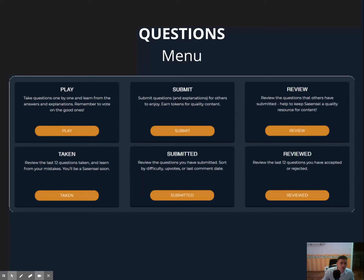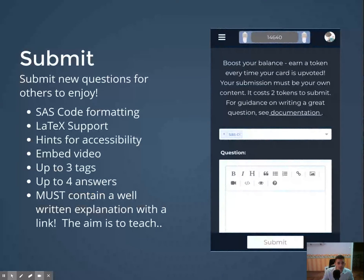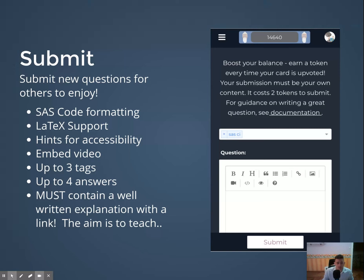Here are the various menu items under questions. You can play questions, submit new questions, and review the questions submitted by other players. If I could give you just one tip for getting a really high score on SaaSensei, it would be to submit questions. If they're accepted, you'll earn reputation every time the content is upvoted. We've put in a few features to improve playability — code formatting and also LaTeX support for rendering mathematical formulas.